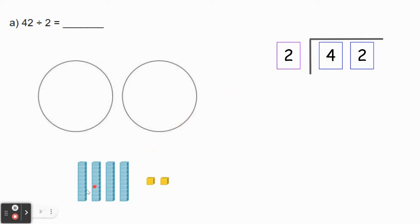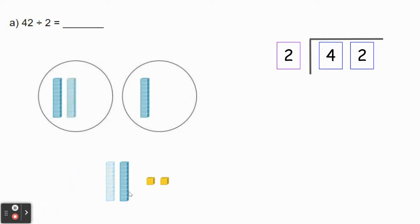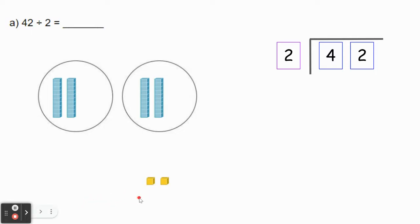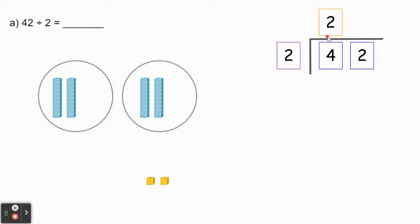Let's start by sharing the biggest place value, which is the tens place in this number. We're going to share these four rods evenly between the two groups. So we'll give each group one rod, then another rod to each group. Now we can see there are no more rods to share, so we're done sharing the rods. We can see inside each group there are two rods. So in the standard algorithm, we're going to put 2 above the tens place to show that each group is getting two rods.